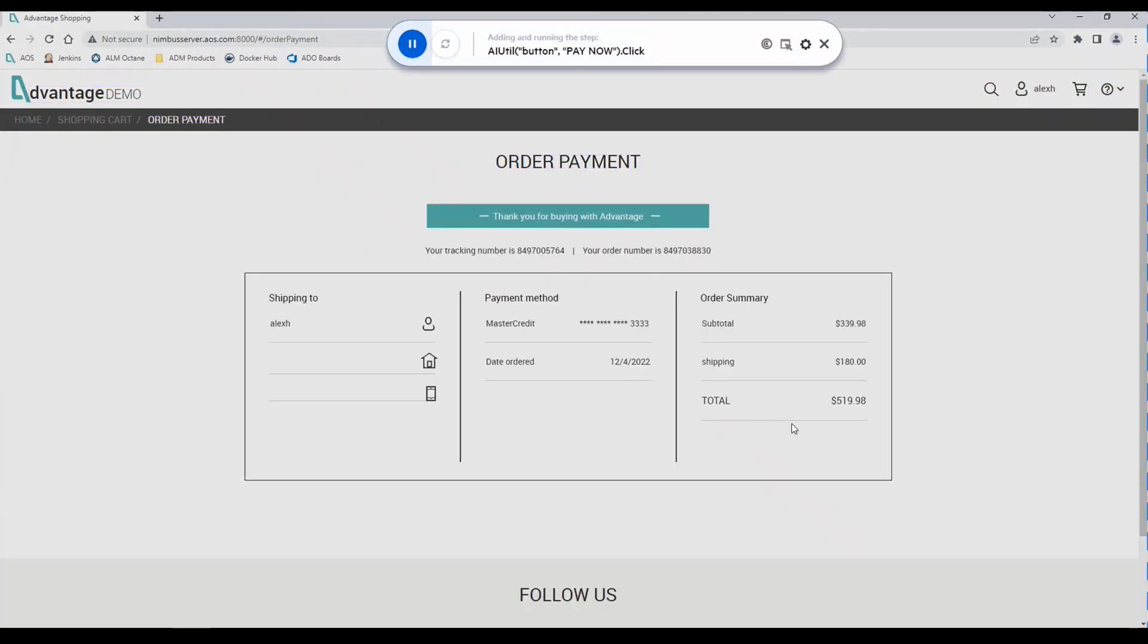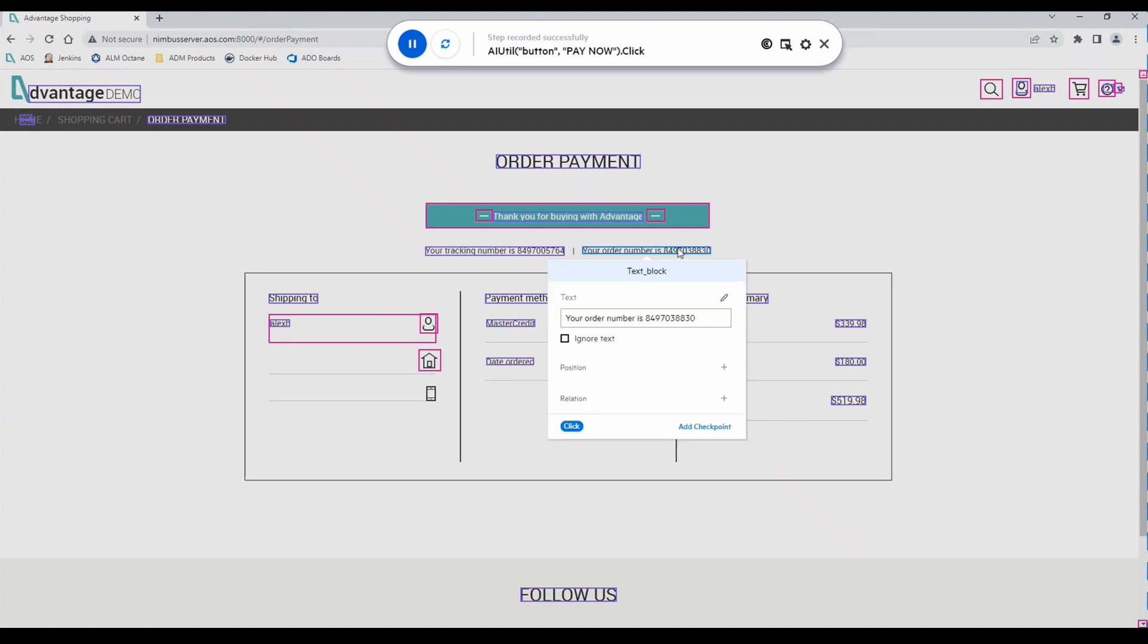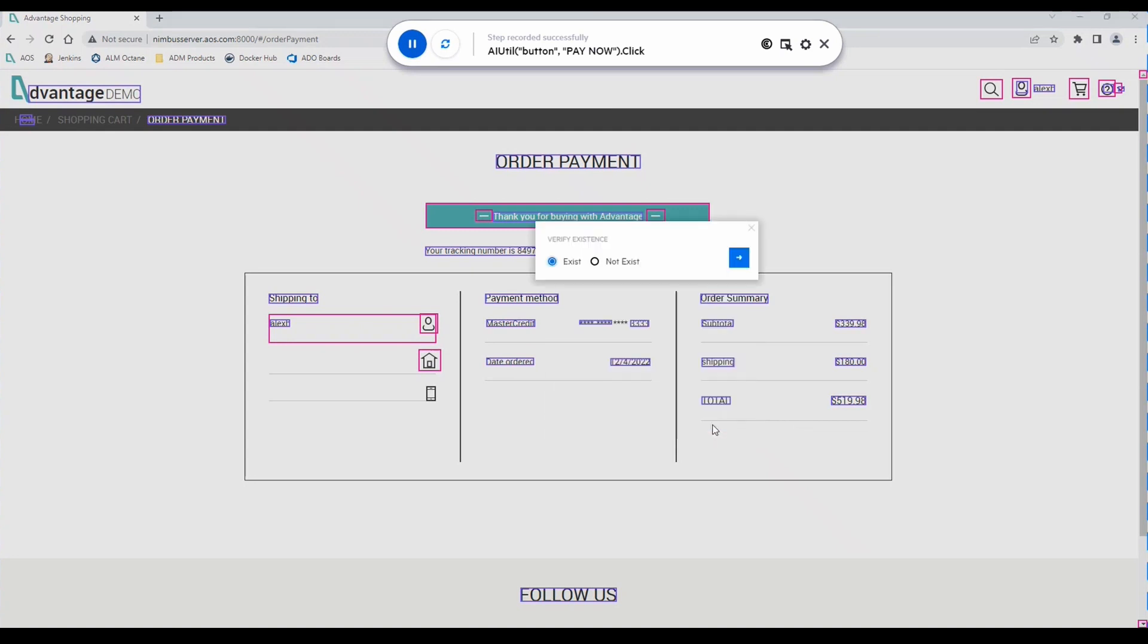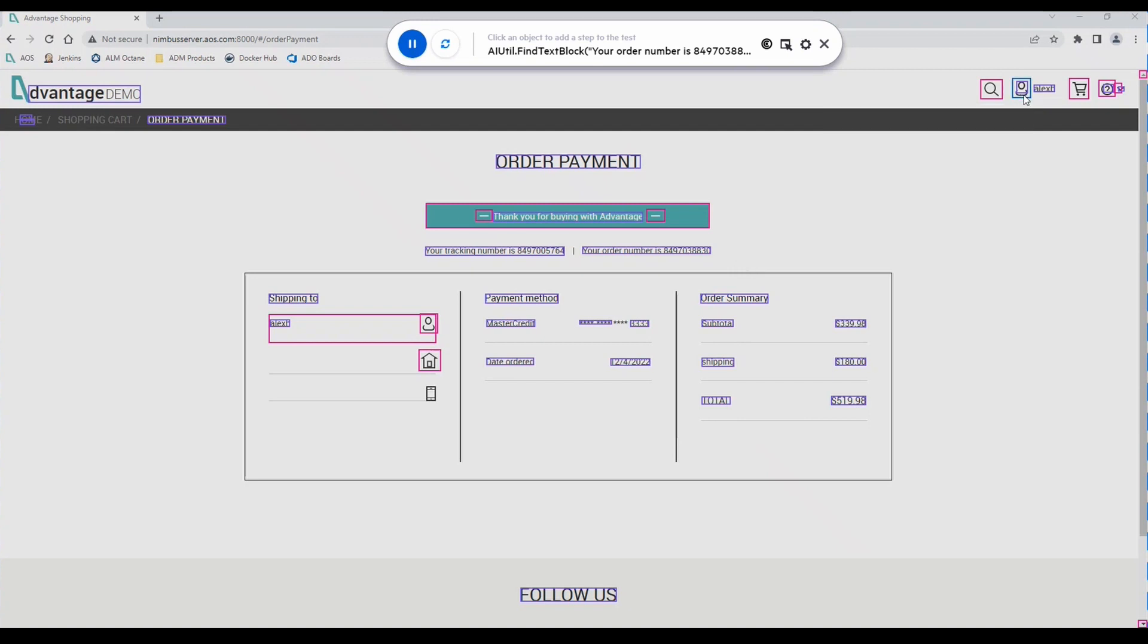Now that we've paid, we want to insert a checkpoint, or a verification step, so that we can verify that our order was successful. Here, we want to be able to verify that our order number was produced. Here, we can add our checkpoint. And now we want to sign out of the application.